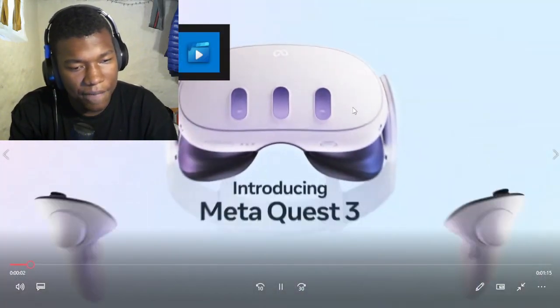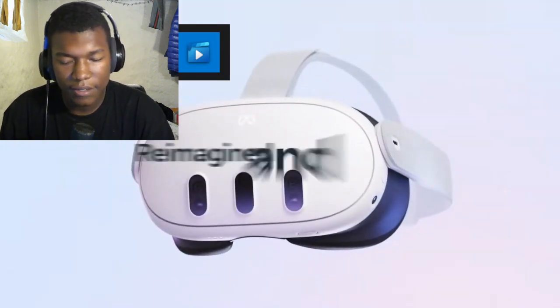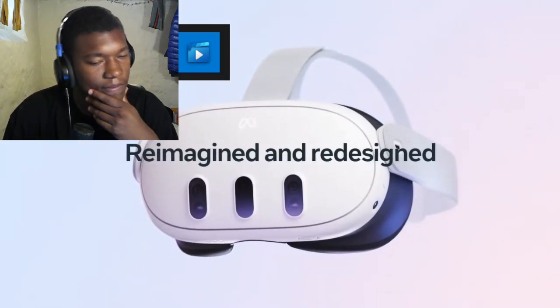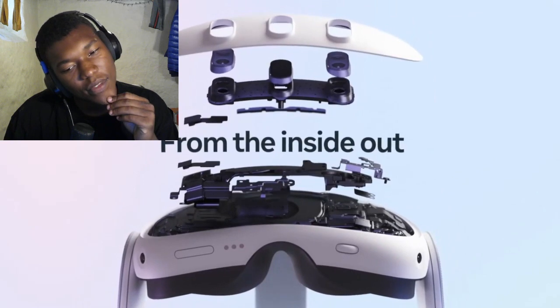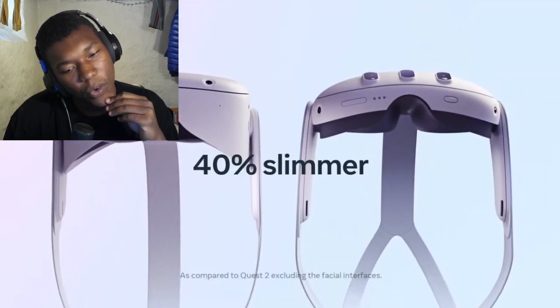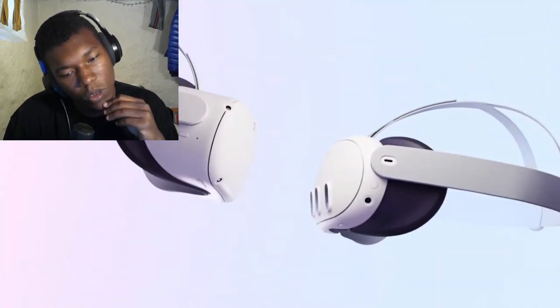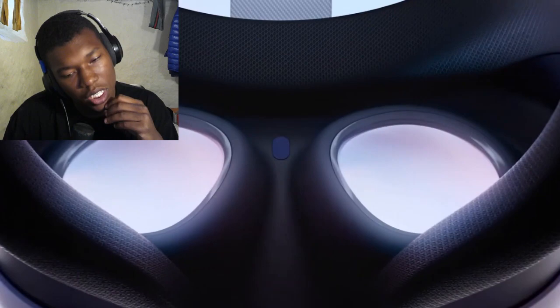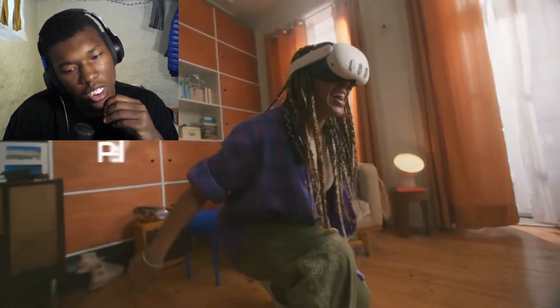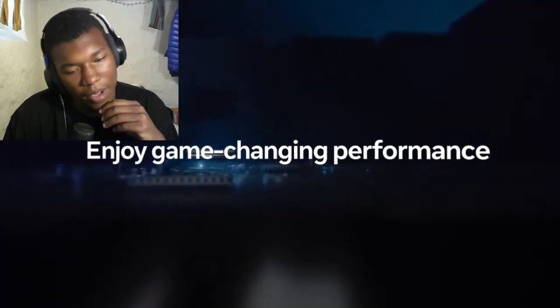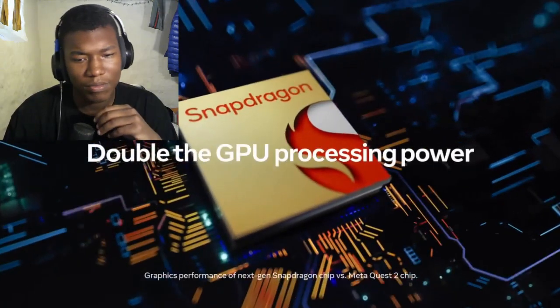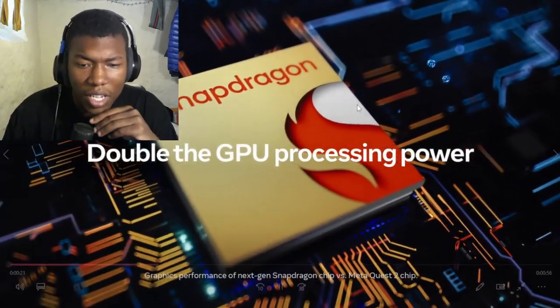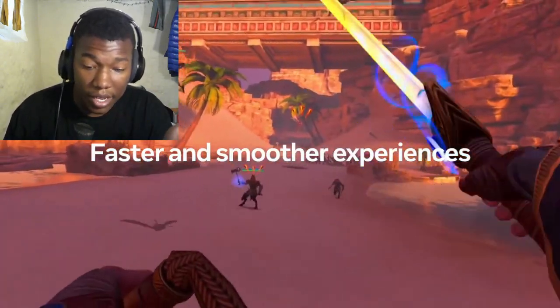Alright, man. The new VR console is here. 40% slimmer. Okay. That's a plus. Playing maximum comfort. Enjoy gameplay. Oh, I'll say... Oh, they got Snapdragon. Okay.